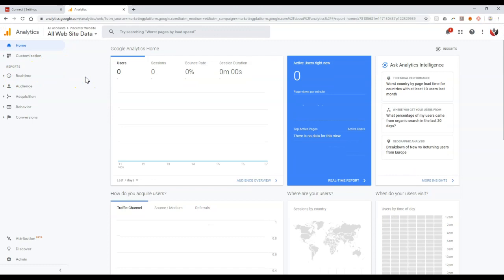So I'm at google.com slash analytics. You will need to sign in with a Gmail account. You can sign in with your kdb.com email if you want to. And this is what the backend of a Google Analytics account would look like if it's set up.